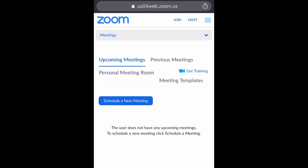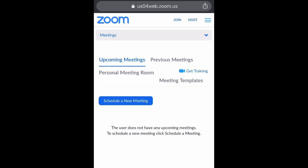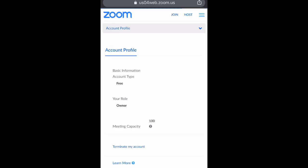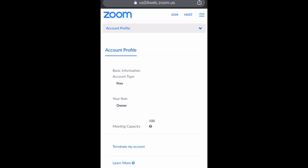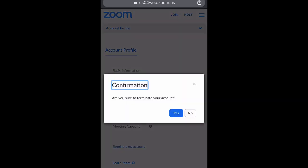Once you're signed in, go up to the top where it says meetings and click the drop-down. Then scroll down to account management, and under account management, select account profile. Then scroll down and select terminate my account.